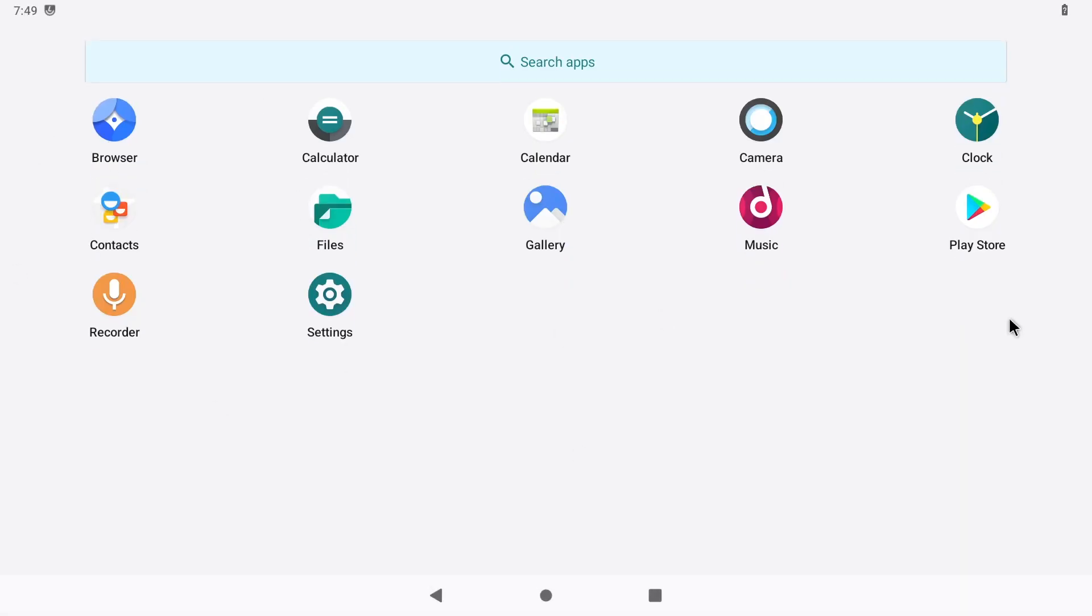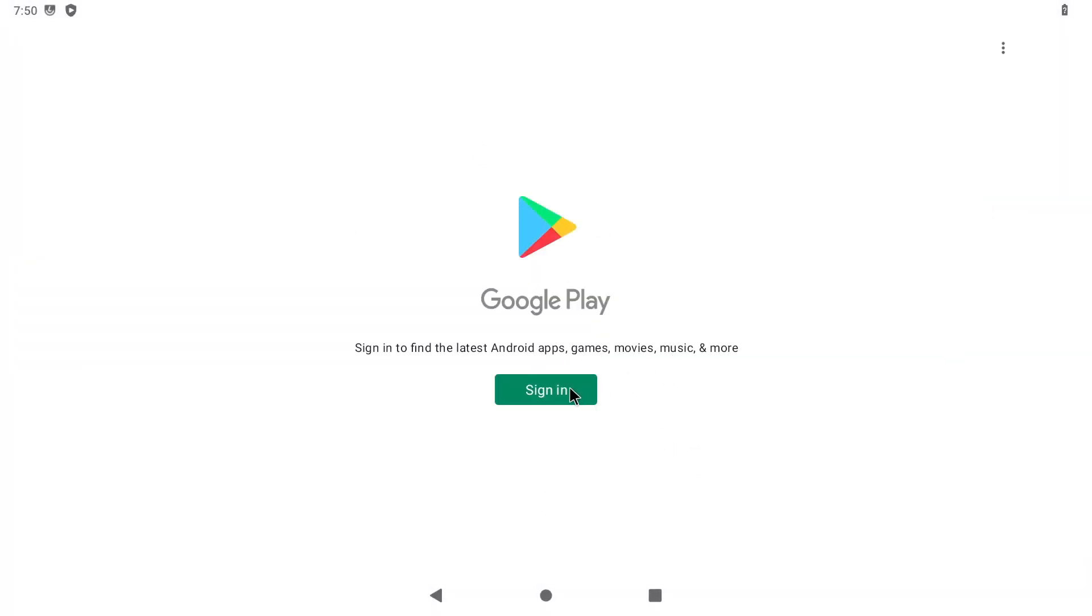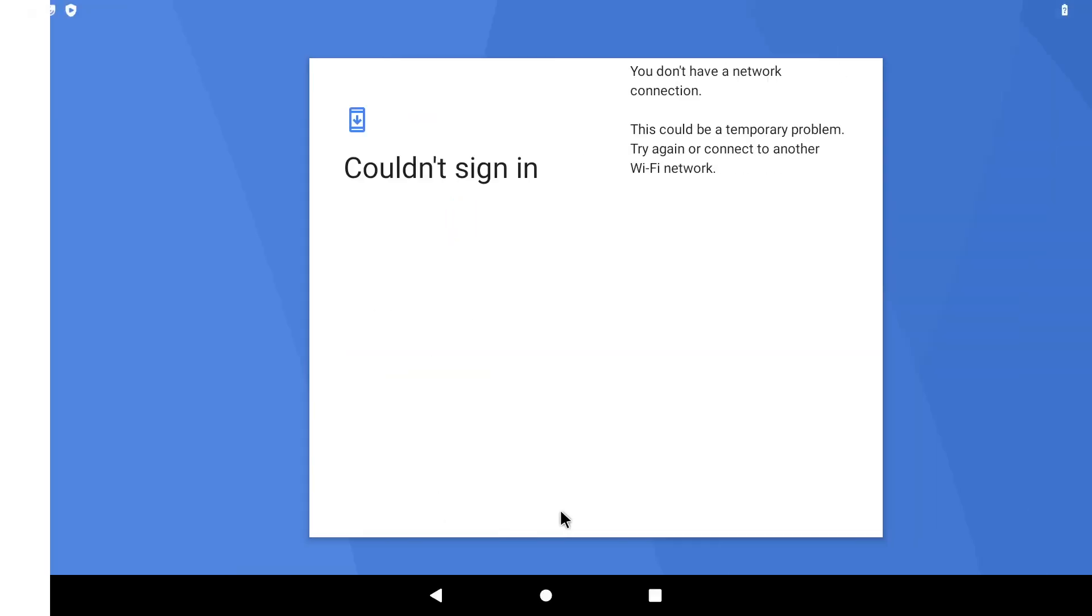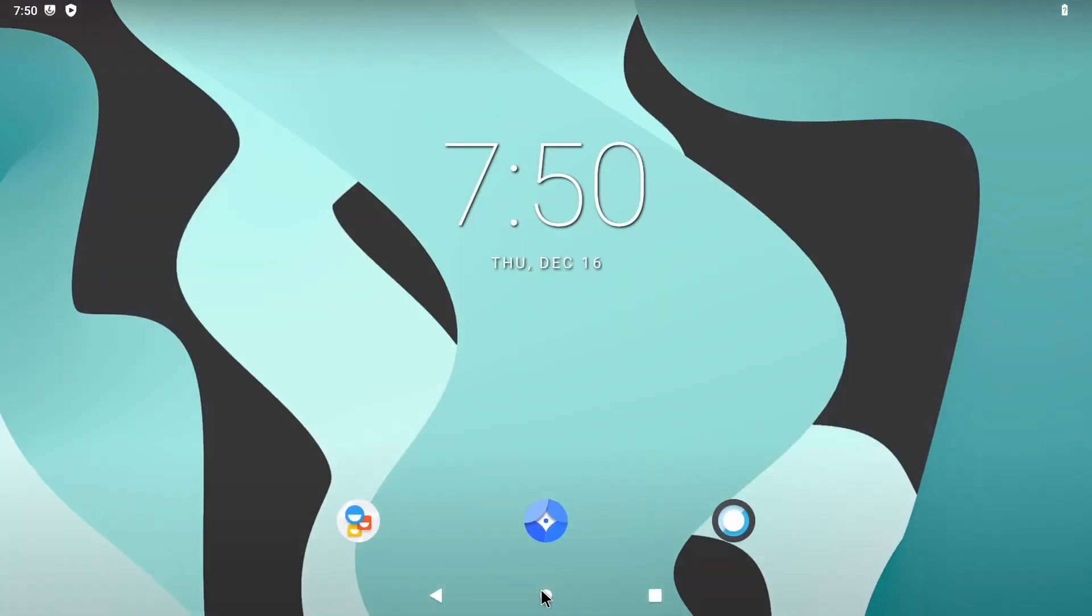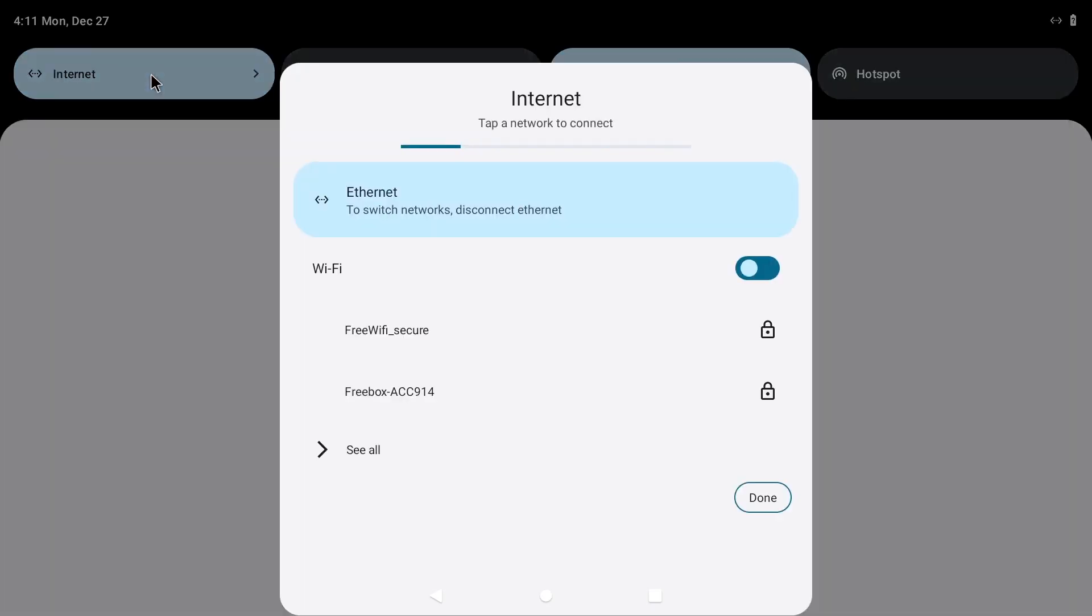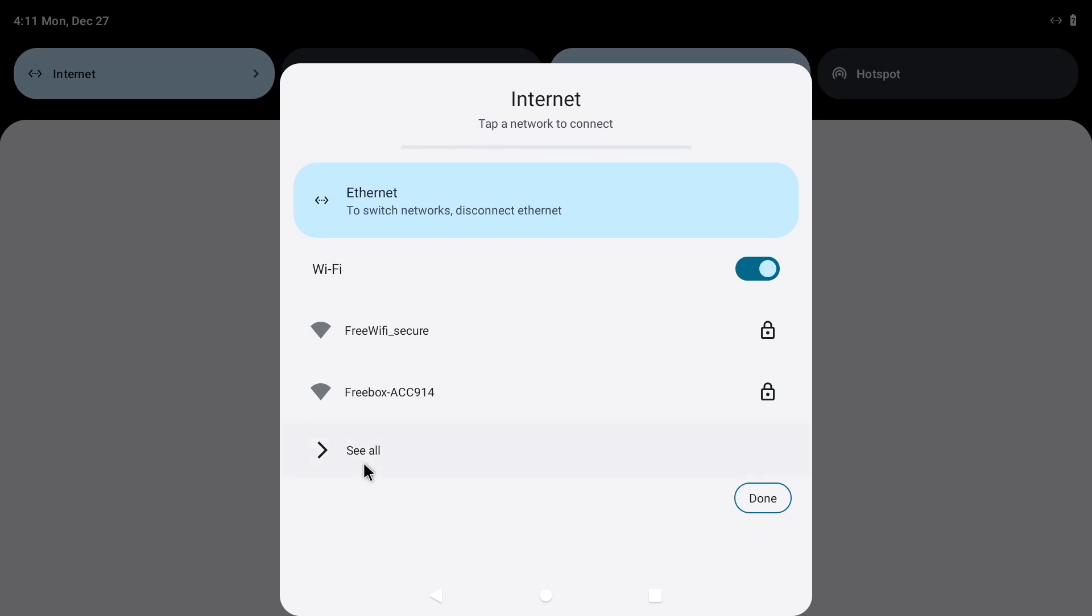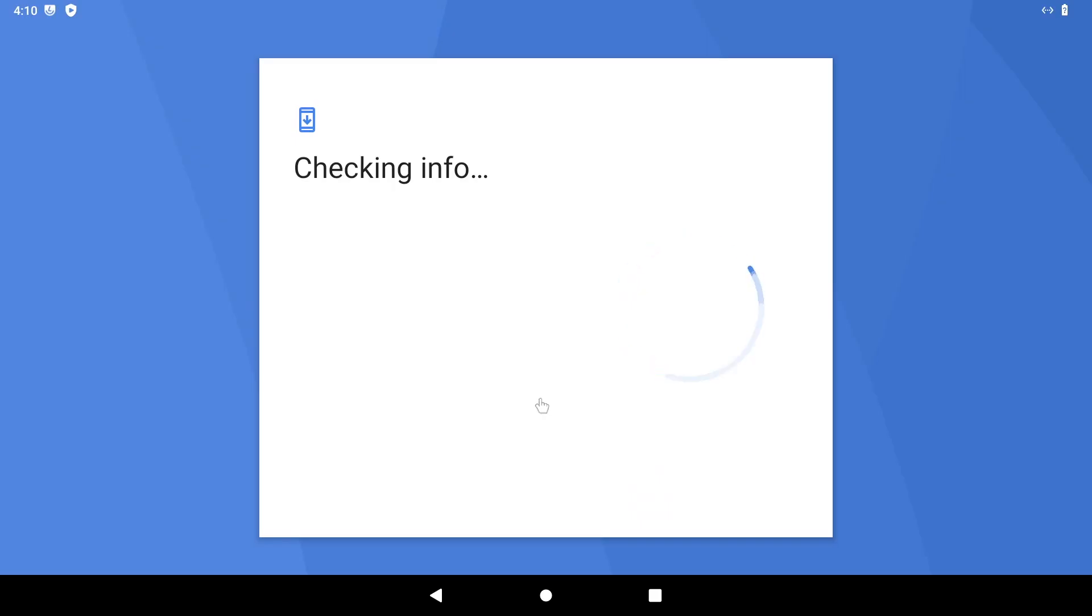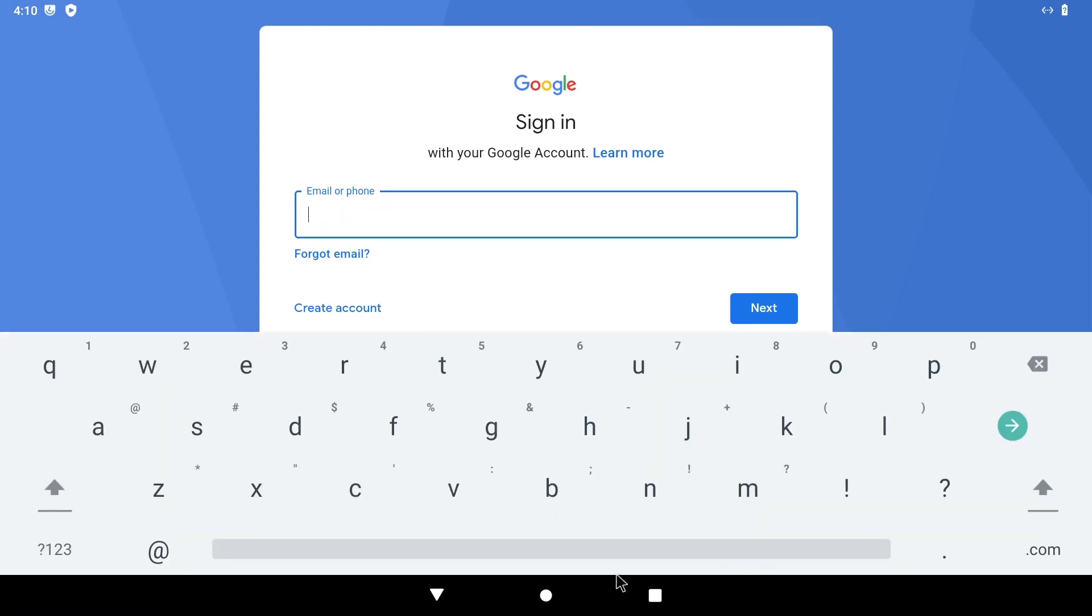After the reboot, the Play Store will now be available in your app list. You can then sign in as with any Android device to access your account and download any app you want. Before doing this, don't forget to configure the network. I'm using an Ethernet cable, but the Wi-Fi is working correctly if you want. Sign in with your Google account to complete the installation.